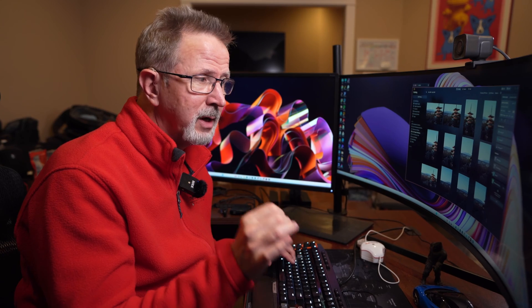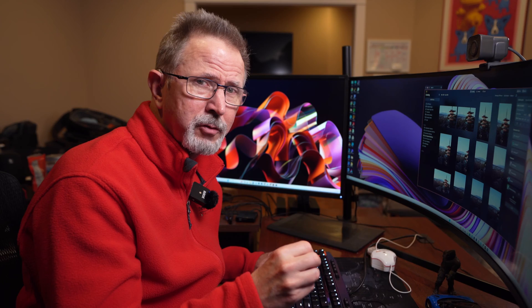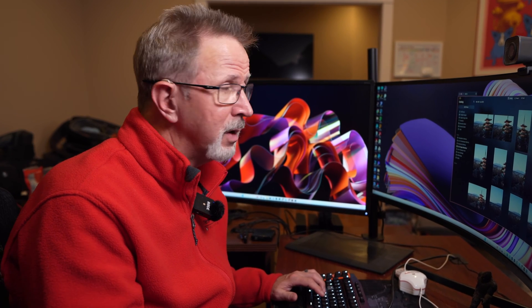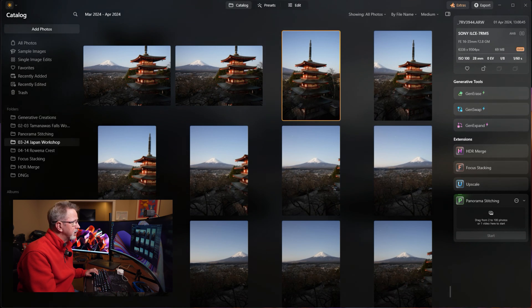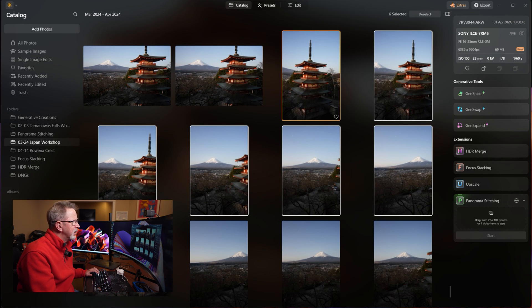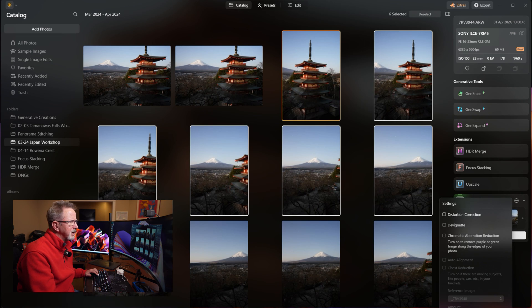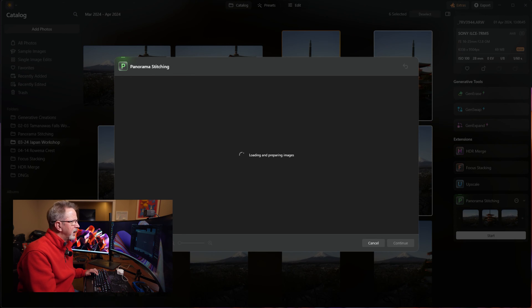Next is panorama stitching, and this is the best stitching I've seen — better than Lightroom, better than Photoshop. It does an absolutely fantastic job. This pano is from Japan. Just like HDR merge, I select the six images, click and drag them to panorama stitching, then open the dialog settings. I enable distortion correction and chromatic aberration reduction but skip vignetting. Then I click Start and it loads and prepares the images.